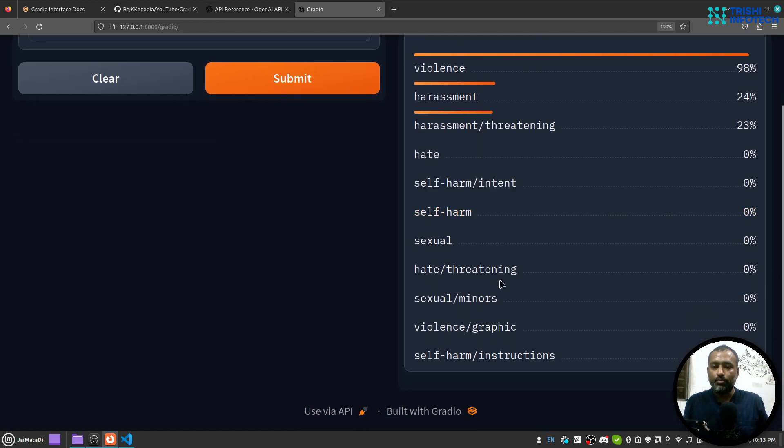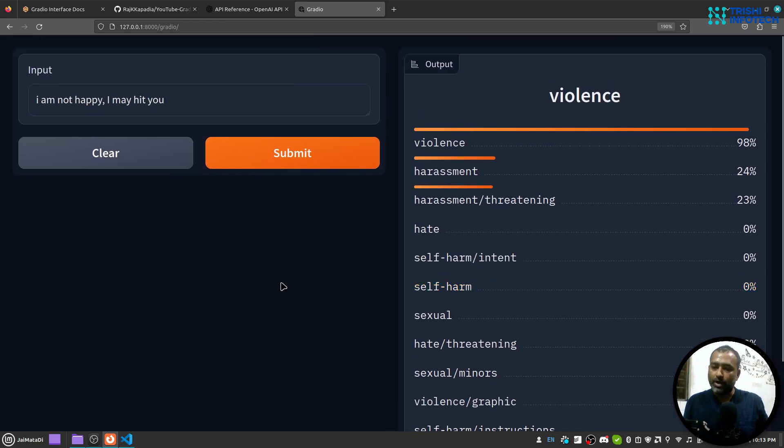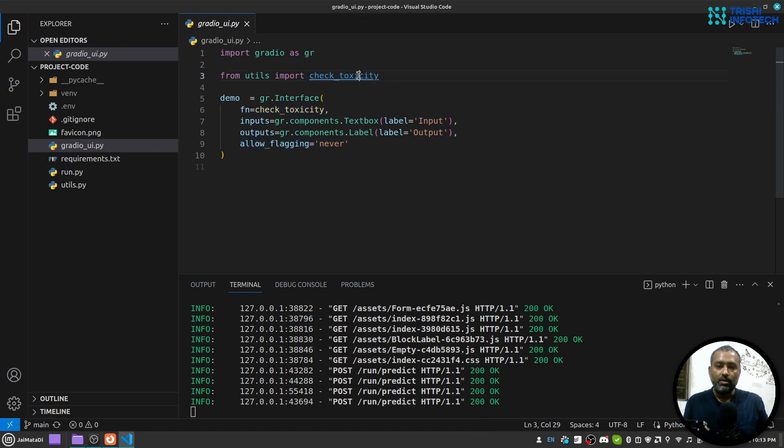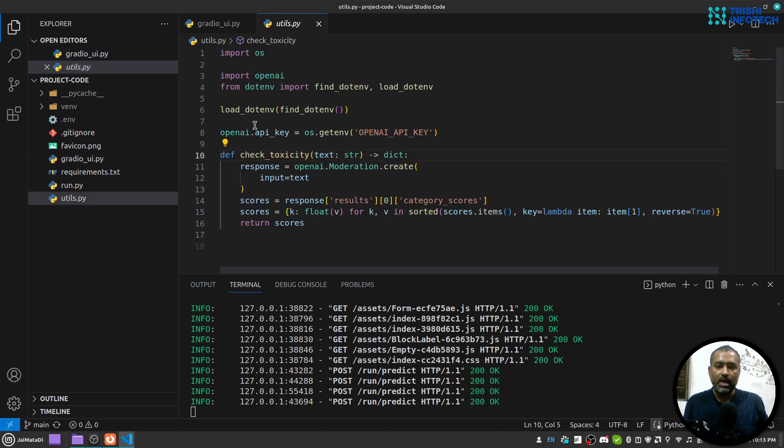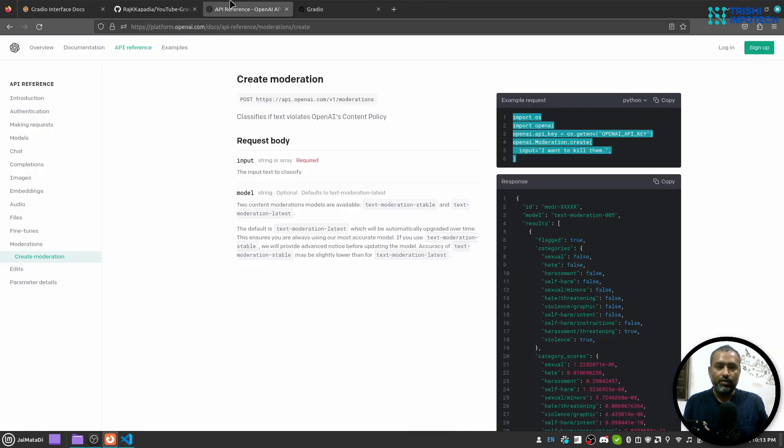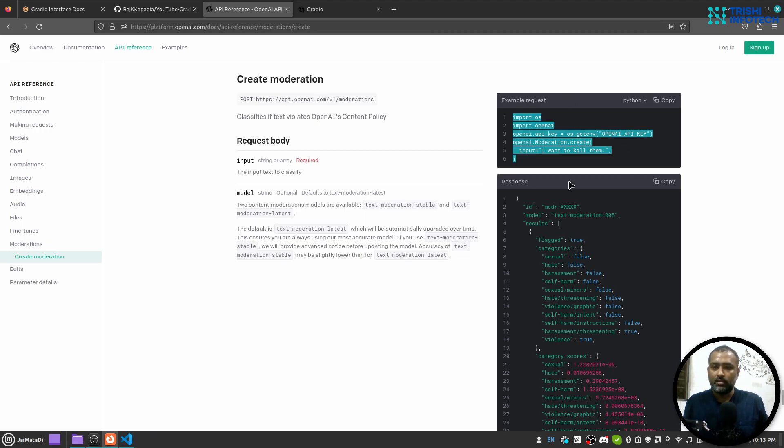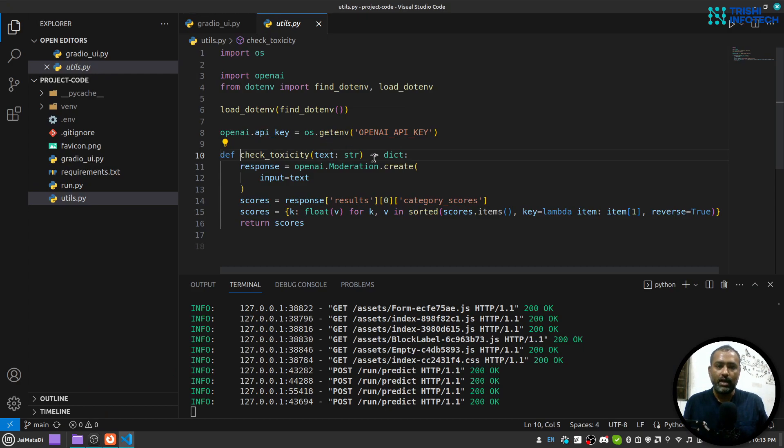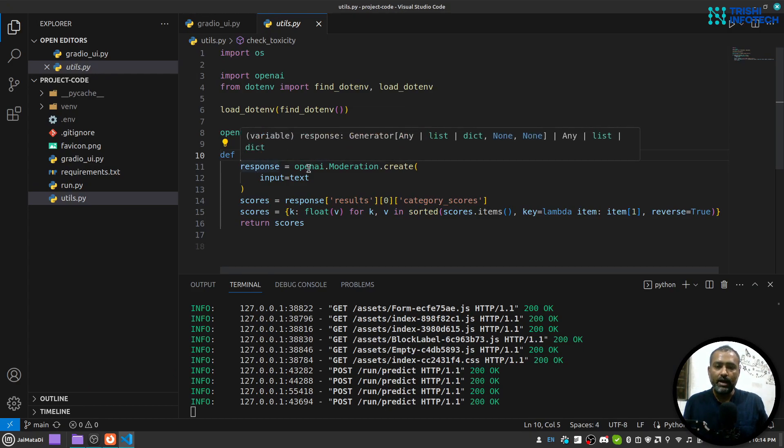When we provide that, it will show it in this beautiful way. So this check toxicity is a function I have created which is nothing different than this OpenAI documentation has provided. So what I do is that I receive a text, I provide the text as input into the create moderation function.